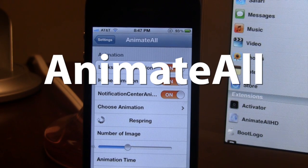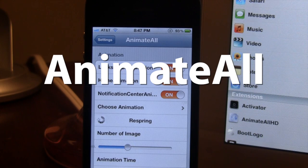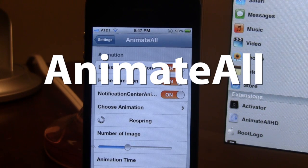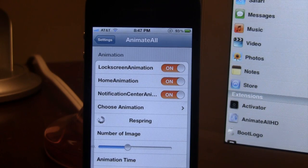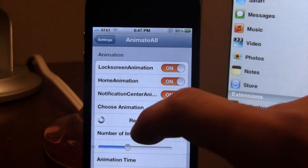This does work for both the iPhone and the iPad. The iPad version is known as Animate All HD and is a separate tweak from Animate All. In the settings you can go ahead and enable the three animation types.